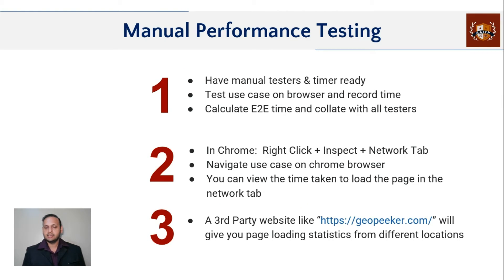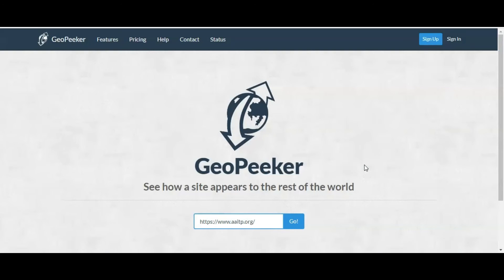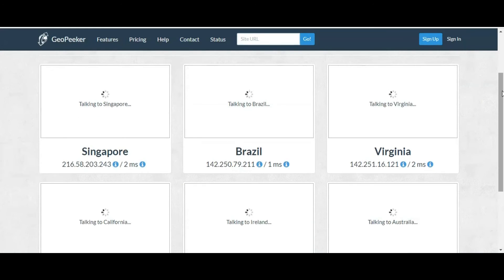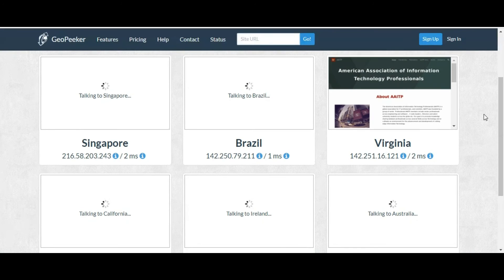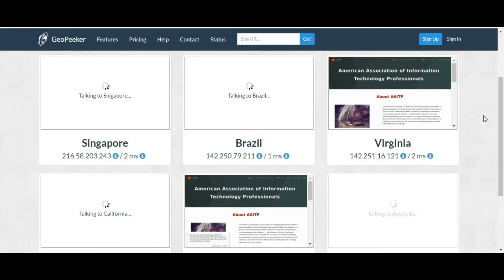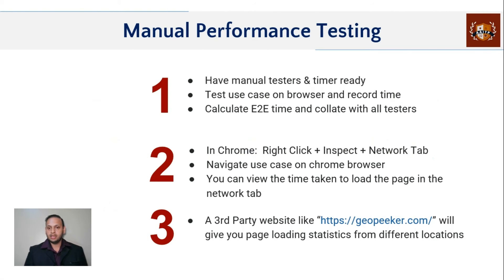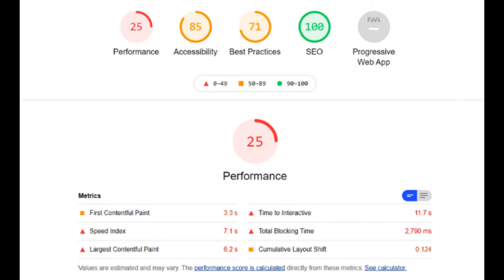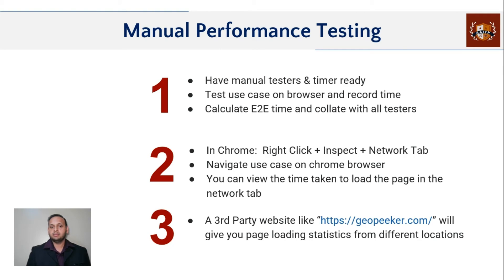There is one more way: there are third-party tools like WebPageTest or GeoKeeper where you can give the URL of your application, and it will simulate load from a different geographical location and show the response time for that page. However, there may be restrictions through your company firewall and not all websites can be easily accessed this way. In such cases, you can also utilize the Chrome extension called Lighthouse — you can even run it from right-click > Inspect. These are a couple of ways you can make some sense out of manual performance testing.